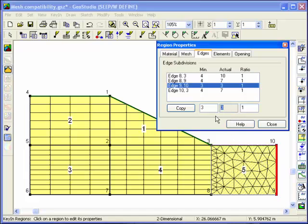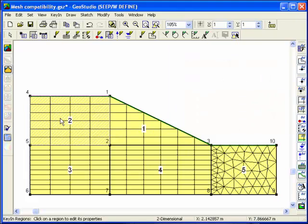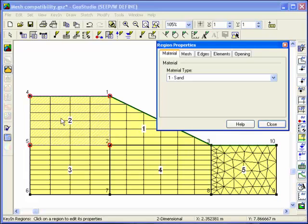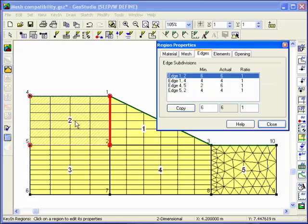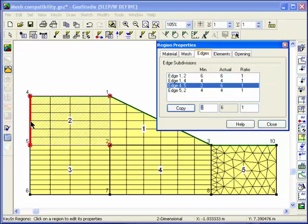Similarly, when a vertical edge in region 2 is adjusted, the mesh in regions 1 and 4 will be regenerated, as the discretization in both of these regions is dependent on the mesh density in region 2.